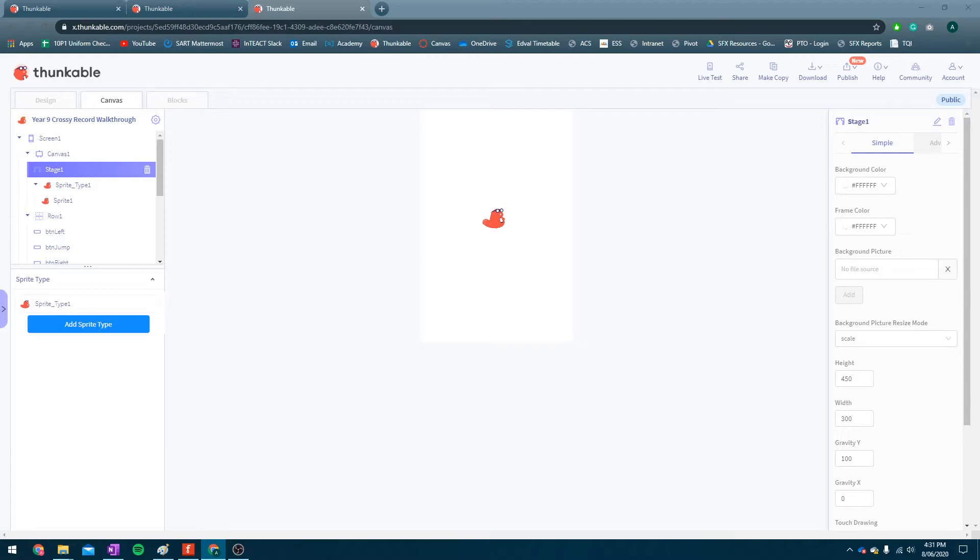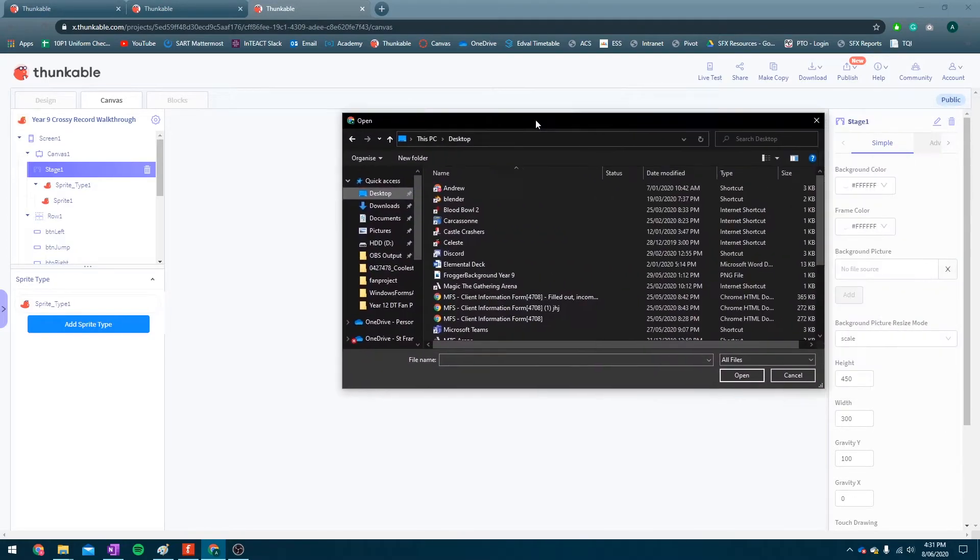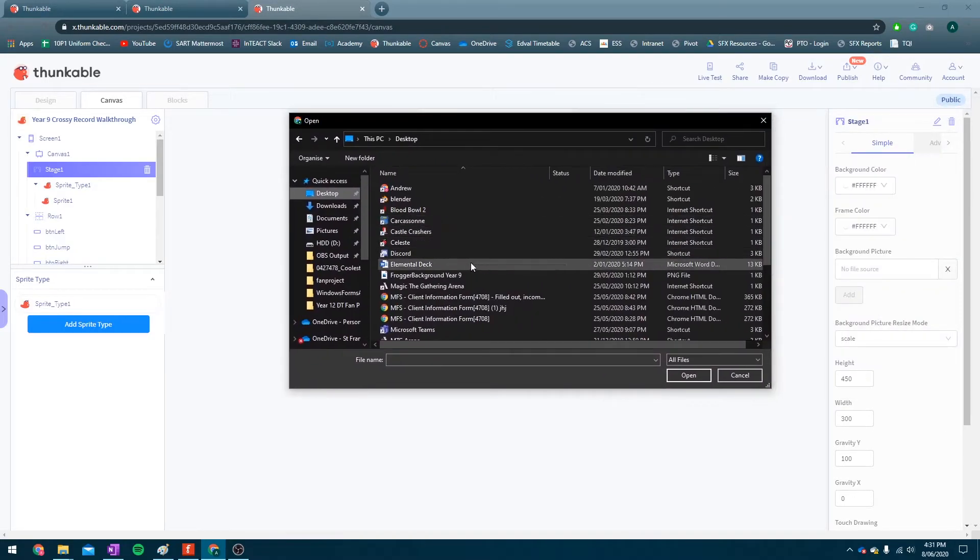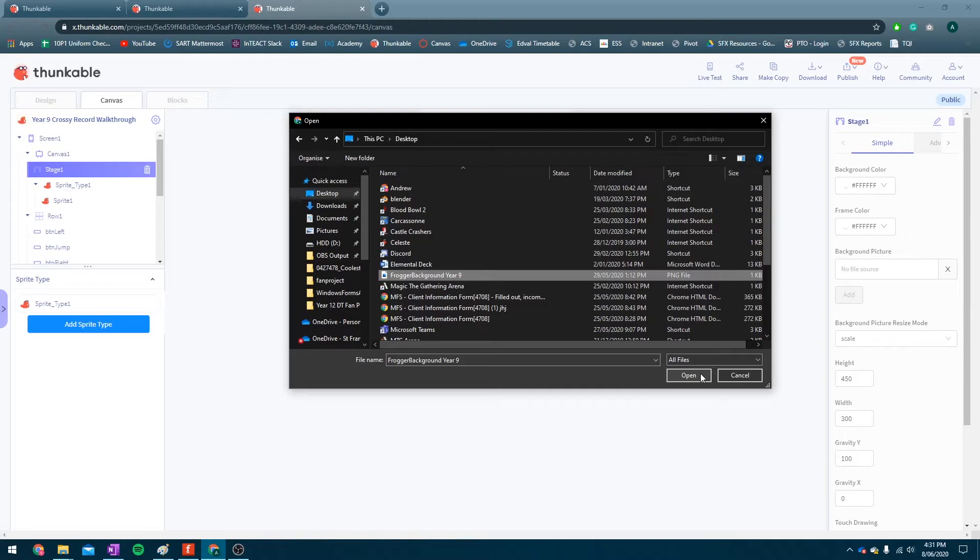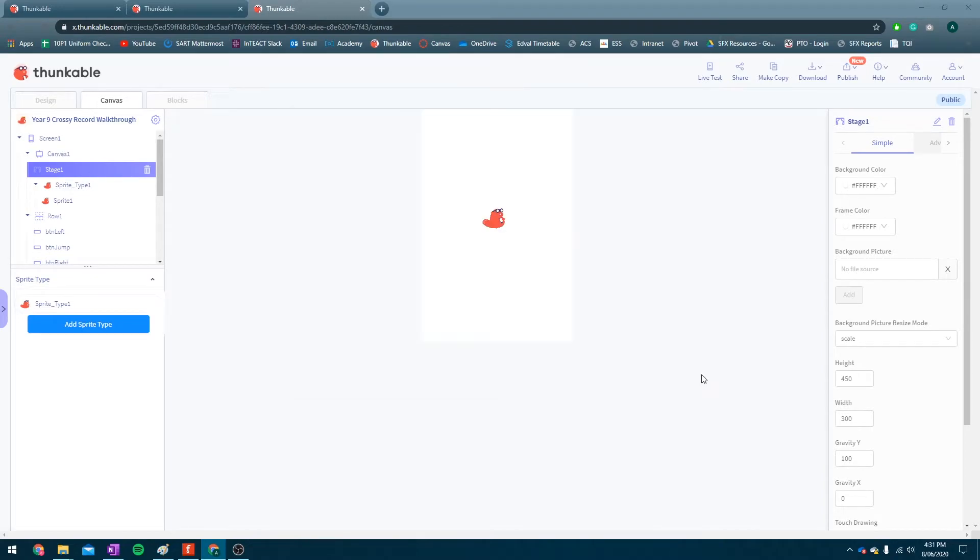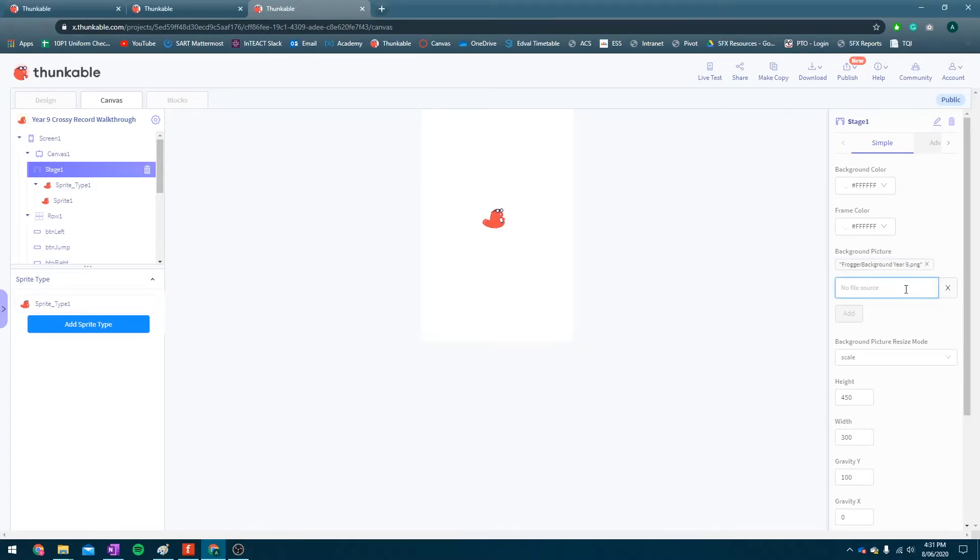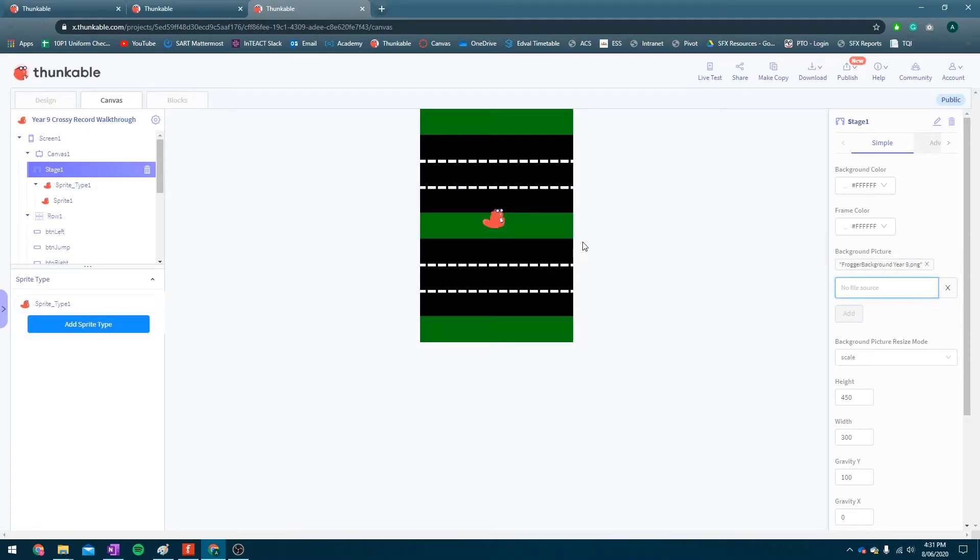Now, I am going to try to make sure that my background picture is available to you, if you're watching this video. Check the description. Right now, it's here. It's called Frogger Background Year 9, because I'm making this for my Year 9 class. Cool.